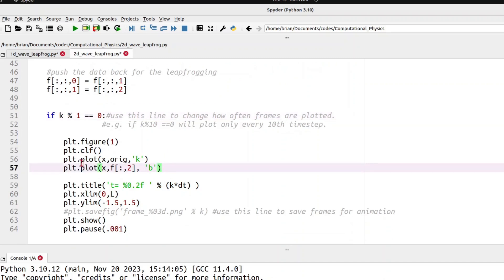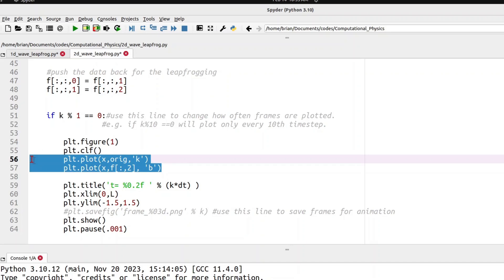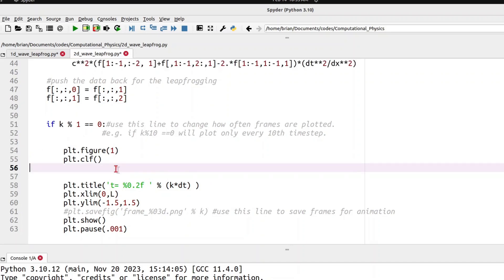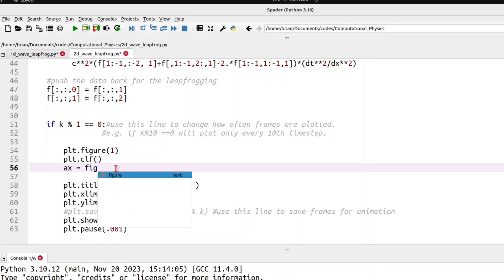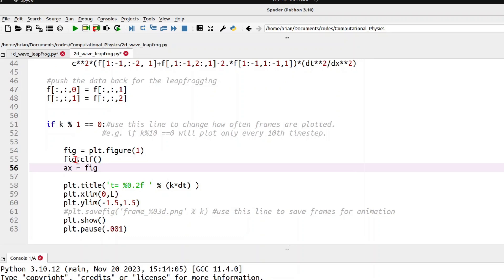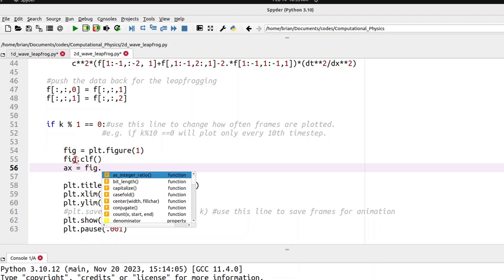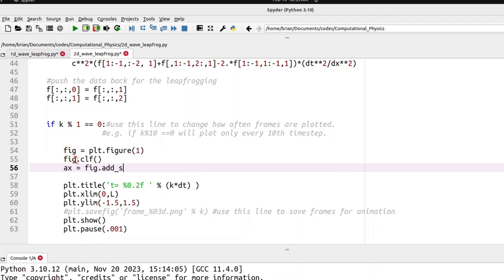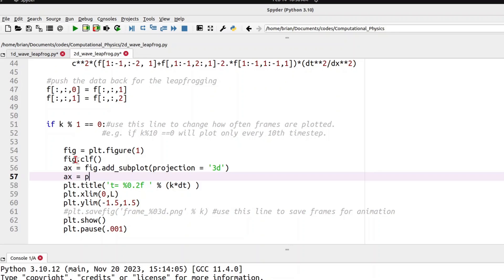Now the last thing we need to change is our plotting so that we can see what's happening in this two-dimensional system. So I'm going to get rid of my two-dimensional plotting, and I want to define an instance of axes subplot. So I'll say ax equals fig, my figure object here. Let's define fig to be our plot object. So here we will say fig.clf, clear figure, is what clf stands for. And we will define ax to be fig.add subplot. And the type for this will be projection3d. Projection equals as a string 3d in single quotes there. Now we will add the surface plot that we want to see here. So we'll say ax.plot underscore surface. We need our spatial coordinates, so those will be xx comma yy. And we want f of colon comma colon comma two, our most up-to-date data at each time.